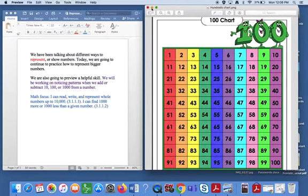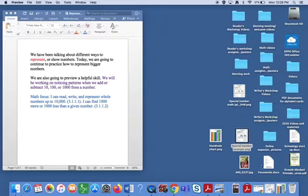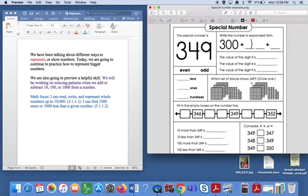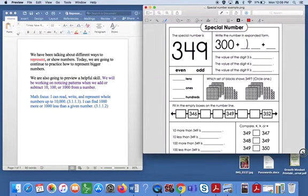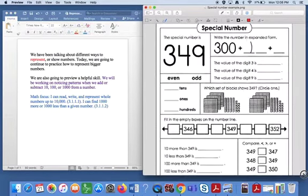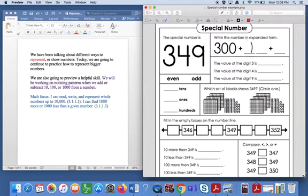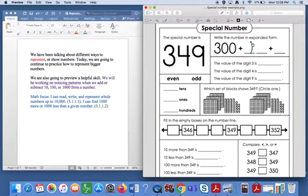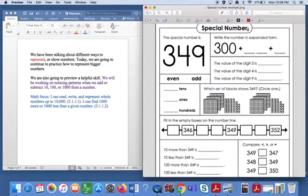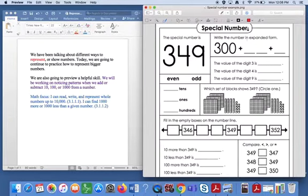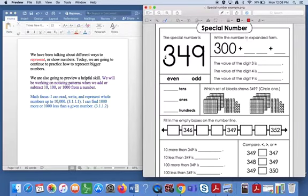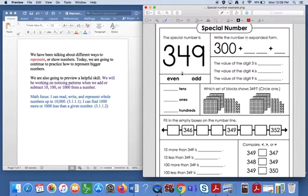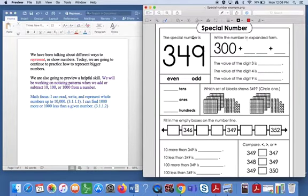So what I'm going to do right here is I'm going to move, I'm going to kind of shift a little bit. And I'm going to show you this sheet I have. You're going to do a similar one for homework today. It's called special number sheet. And I really like it because it gives you a chance to look at different ways to represent numbers all on one page. So our first, our special number that we're looking at today is 349. So why don't you say it out loud yourself, 349.